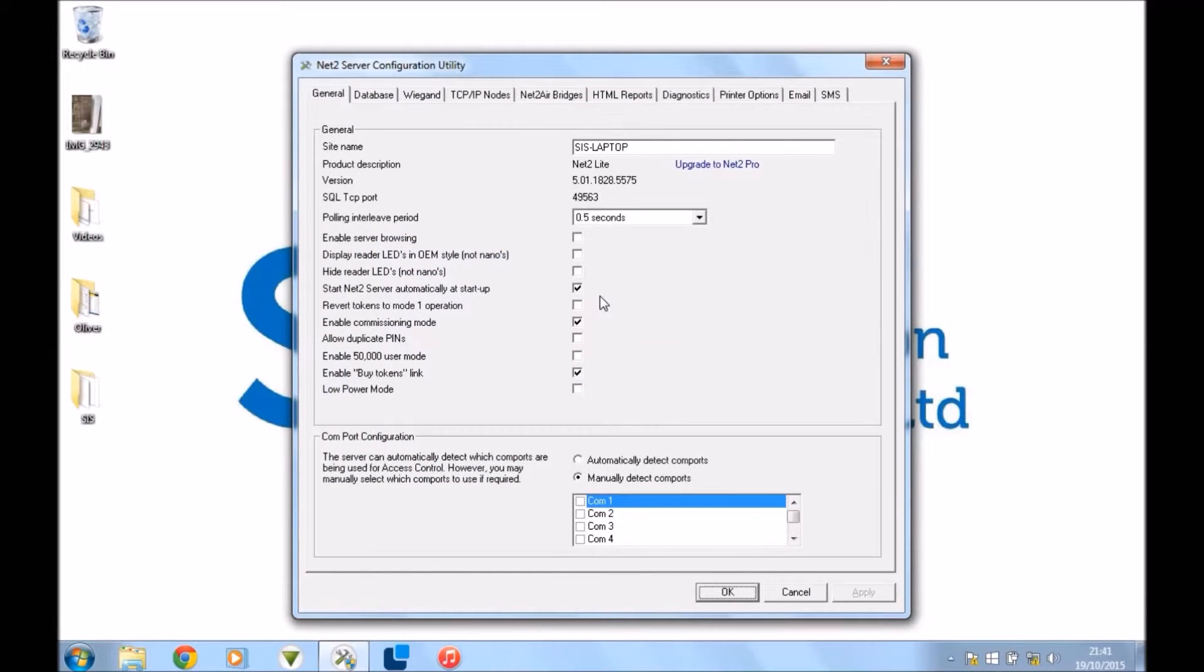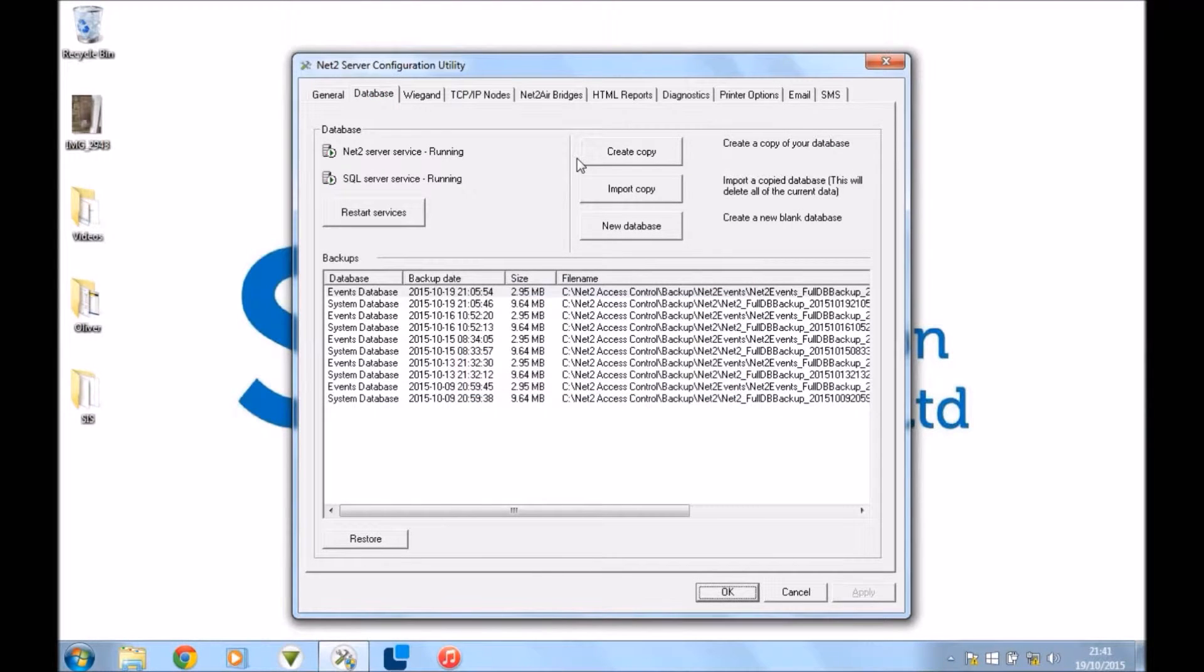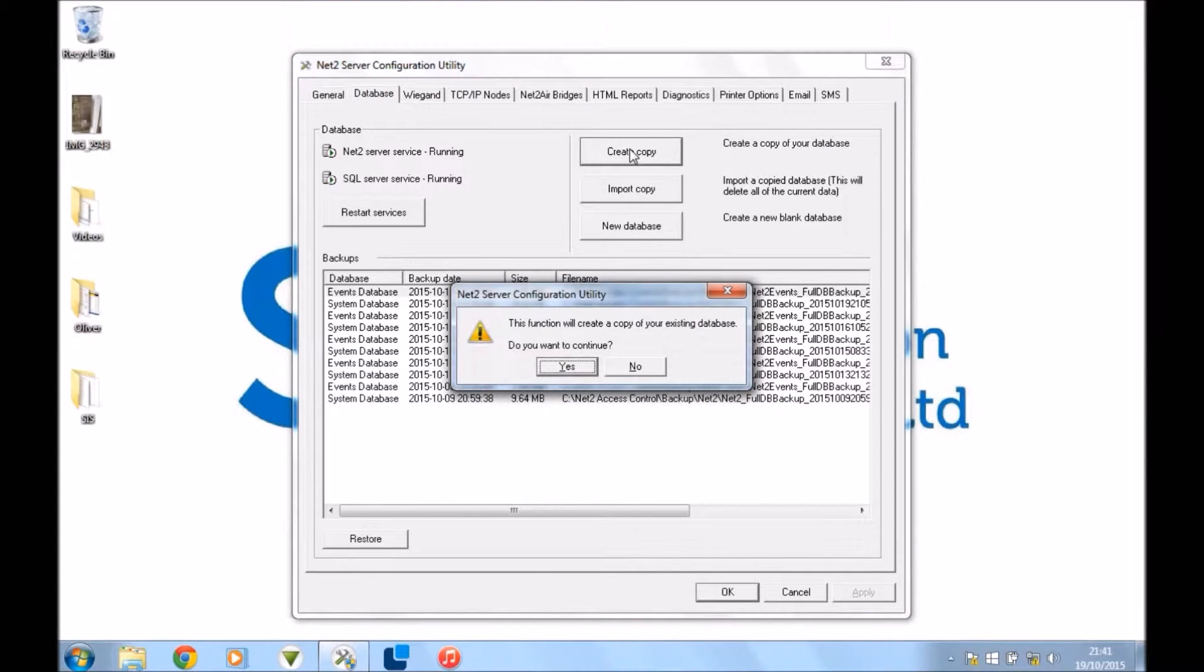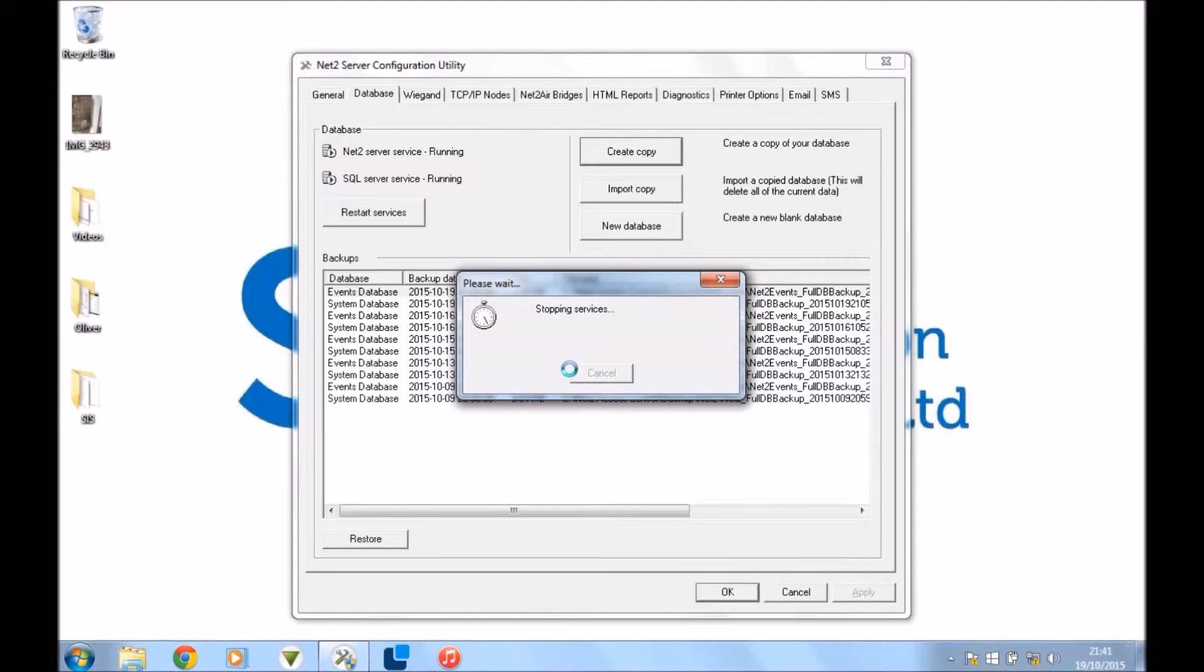And that brings up the tool. So now you go to Database and then you want to create a copy. Okay, so you press Create Copy here. Do you want to continue? Yes. And then it shouldn't take very long. It's only a small database, this one, so shouldn't take a minute.